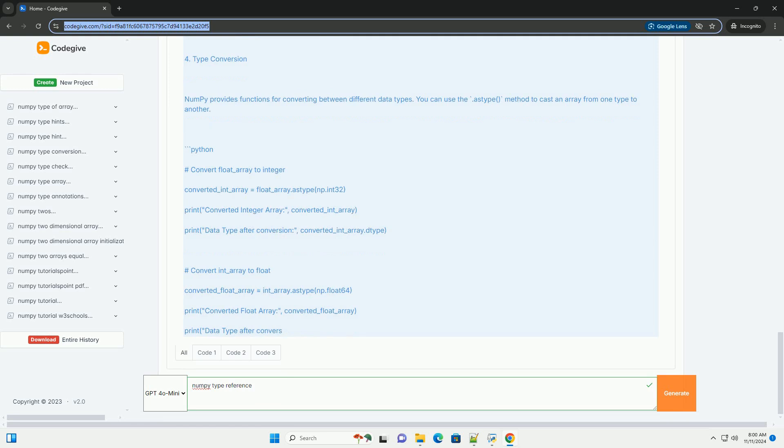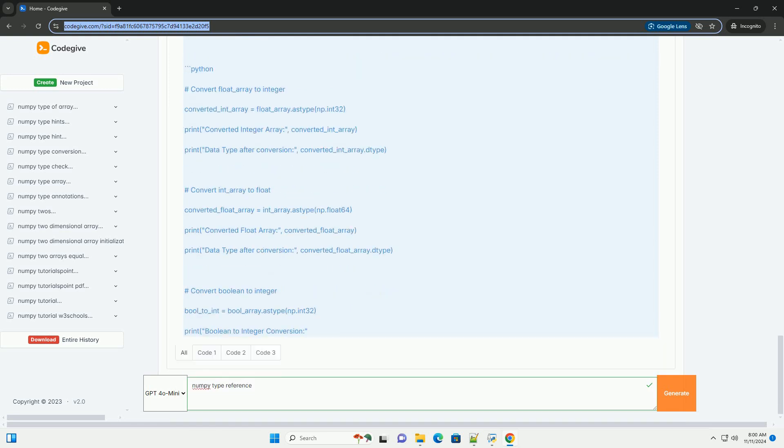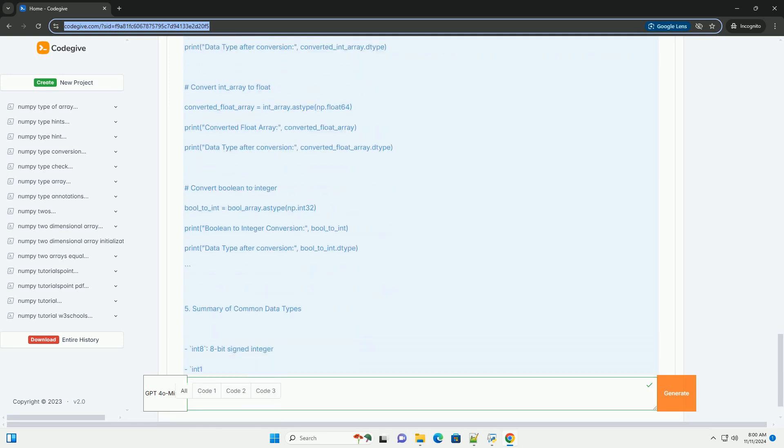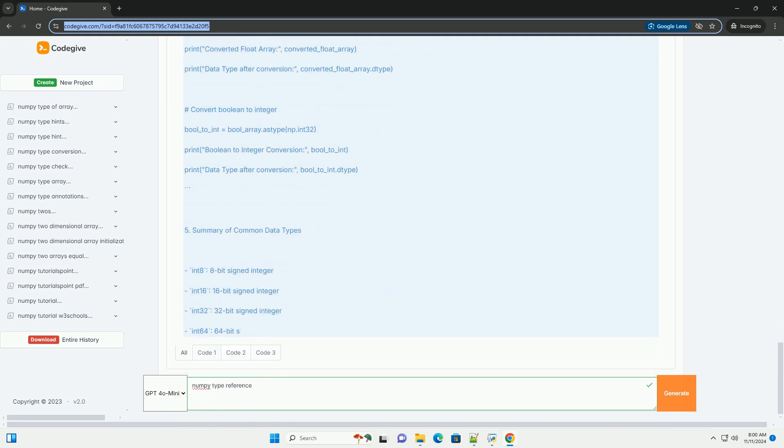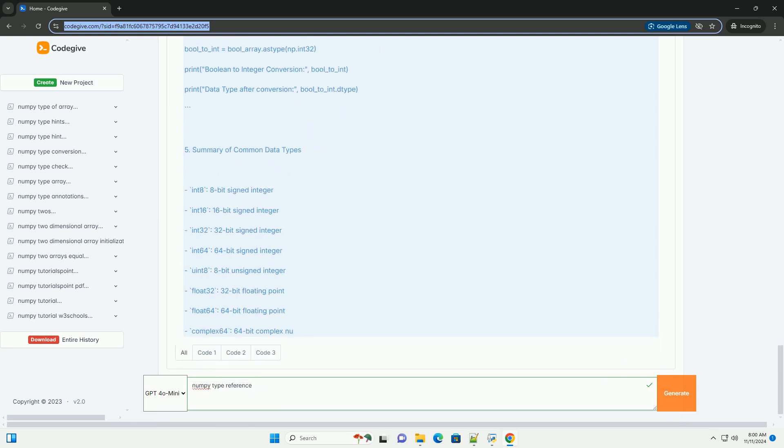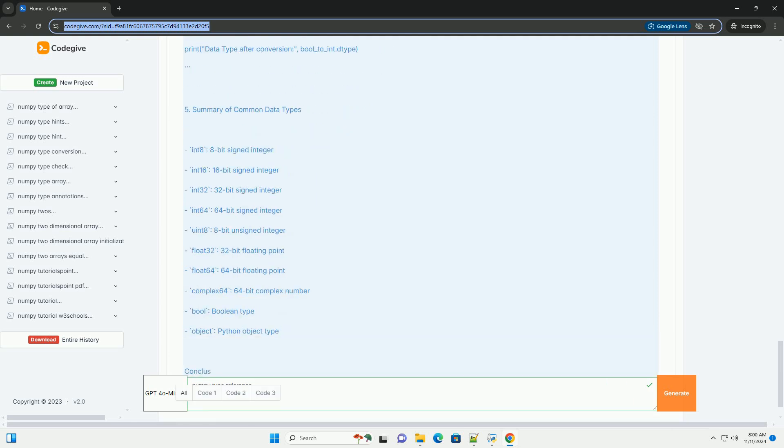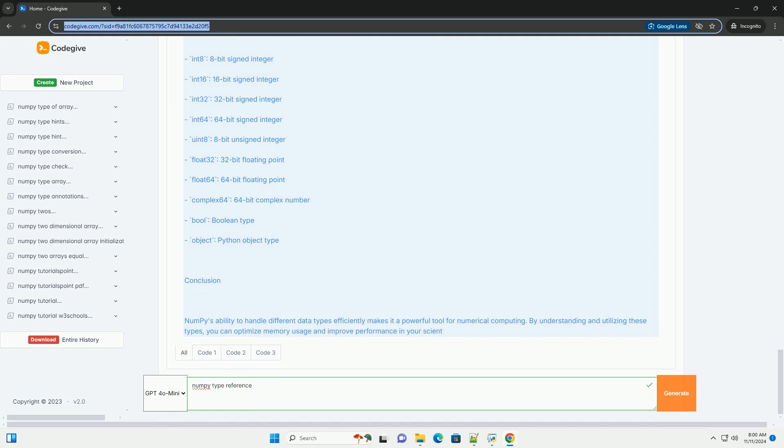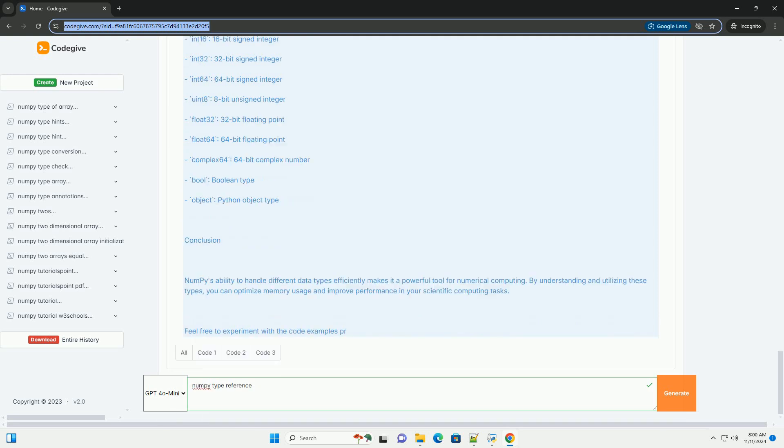Introduction to NumPy Data Types. NumPy supports a variety of data types, which can be broadly categorized into Integer types: int8, int16, int32.